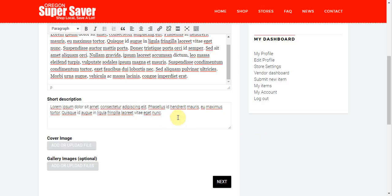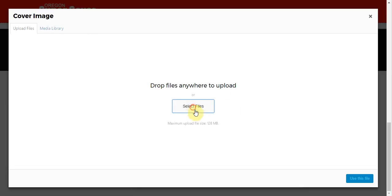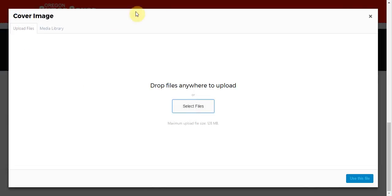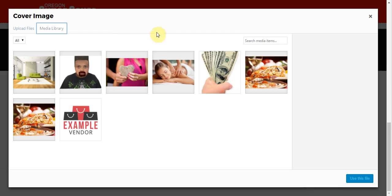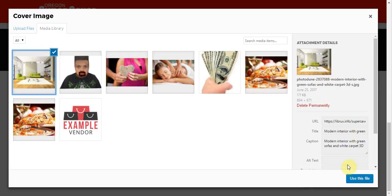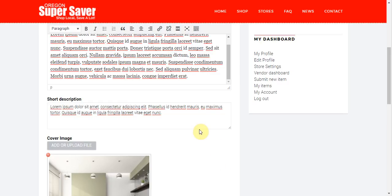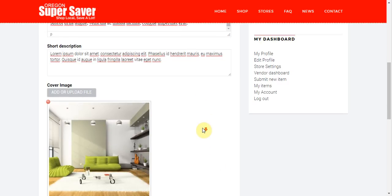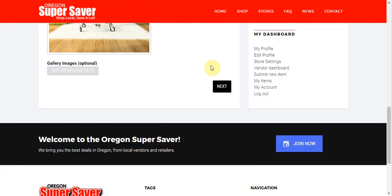Then I'm going to go ahead and add a cover image. I can come over here and select files from my local computer. I can also, if I've already uploaded some files, I can go ahead and look and see what I've uploaded in the media library. We see we have some already uploaded here. So I'm going to go ahead and select this one right here and click use this file.